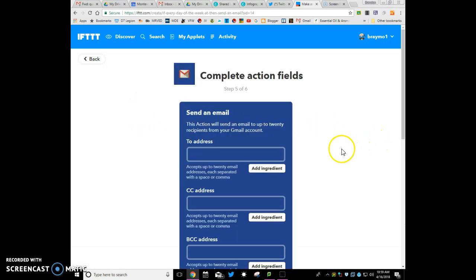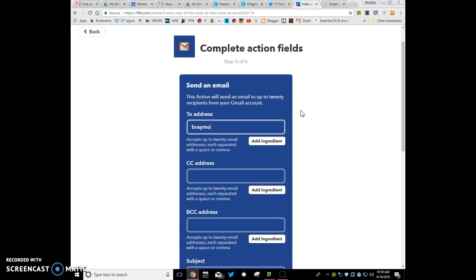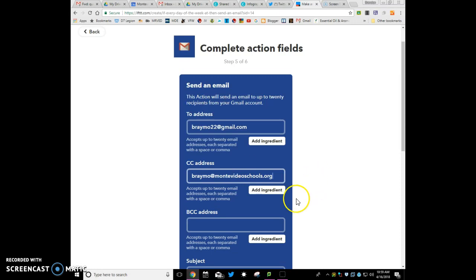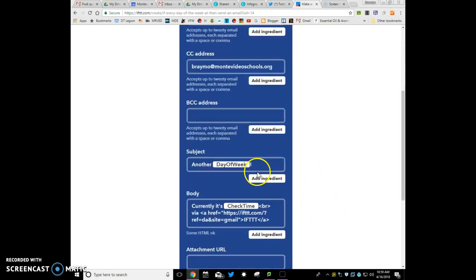And then here is where we can, you can put in email addresses. So I'm just going to put in, and then you can put in multiple emails, whatever. I'm going to carbon copy it to myself, just so I know what goes out. Or if you want to do the BCC, whatever you want to do for addresses.